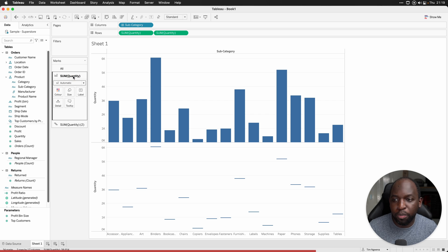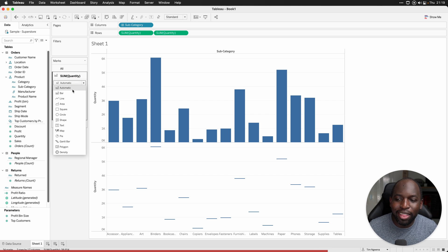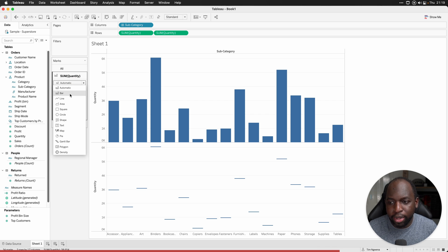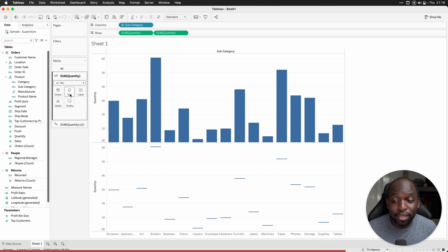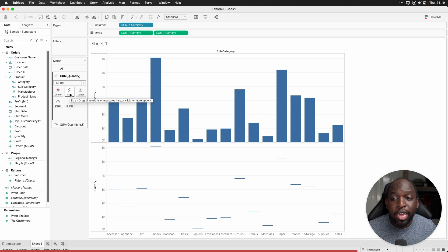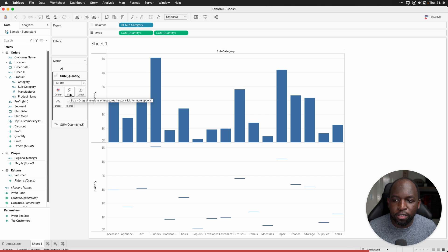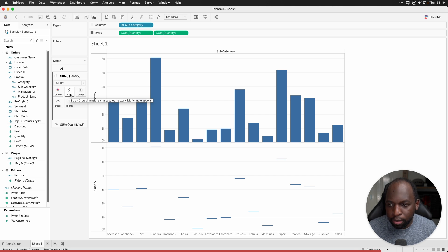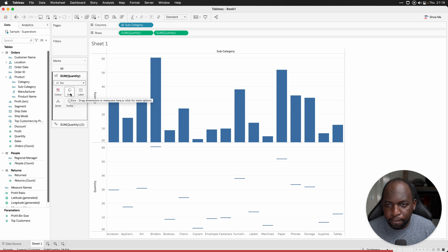we're going to go to the first bar chart at the top and we're going to set that to bar rather than automatic. The reason is when we switch to a dual axis, it will actually change the chart type on us. If we tell Tableau not to do that by setting it to a bar chart, it will stay the same.